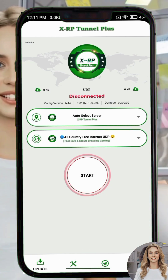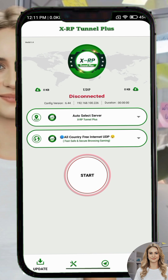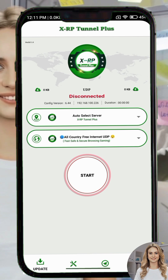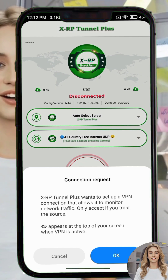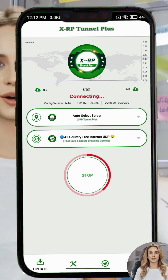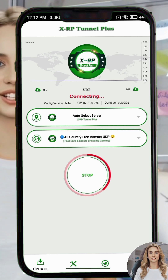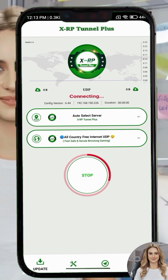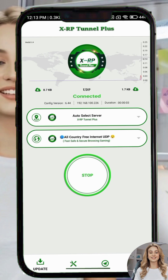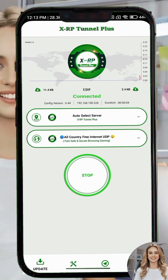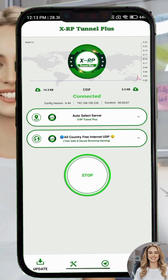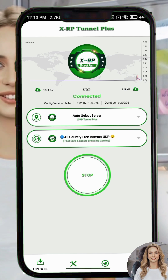If your session time runs out, you can extend it by tapping the Add Time button. Finally, tap on the Start button to begin a secure connection. As you can see, the VPN connects successfully and gives you a fast, secure internet experience.